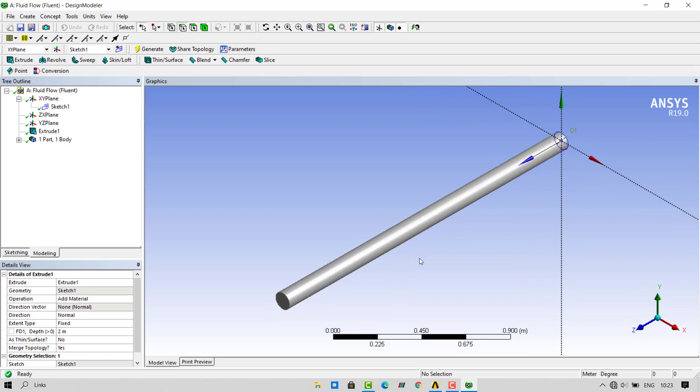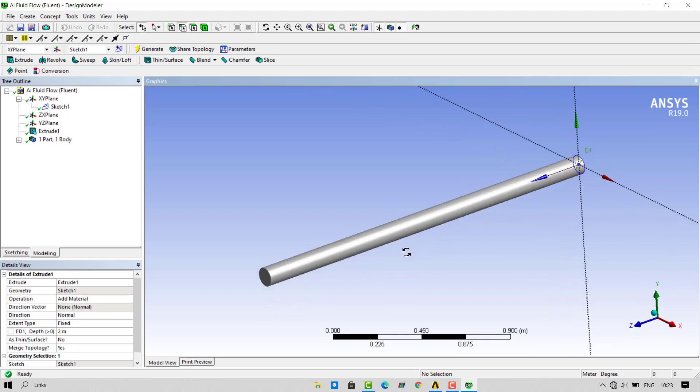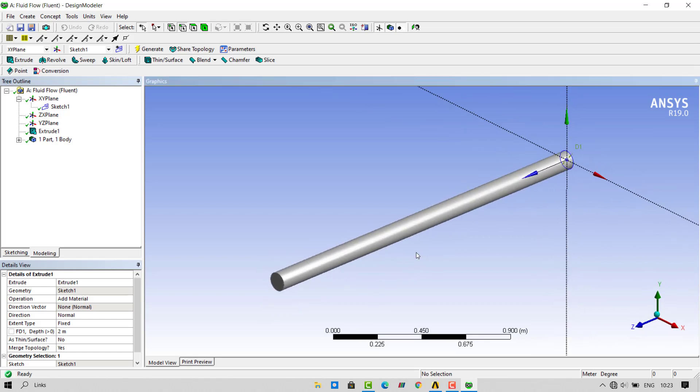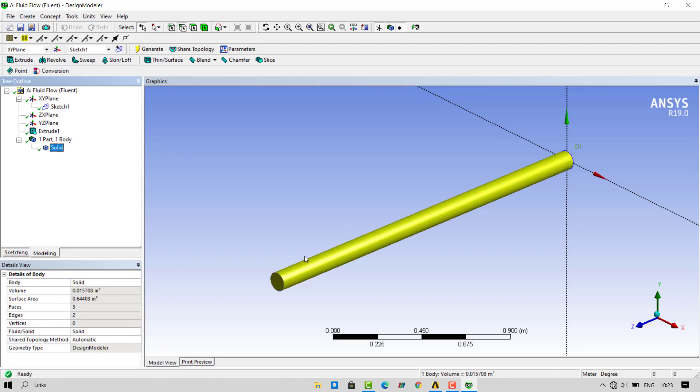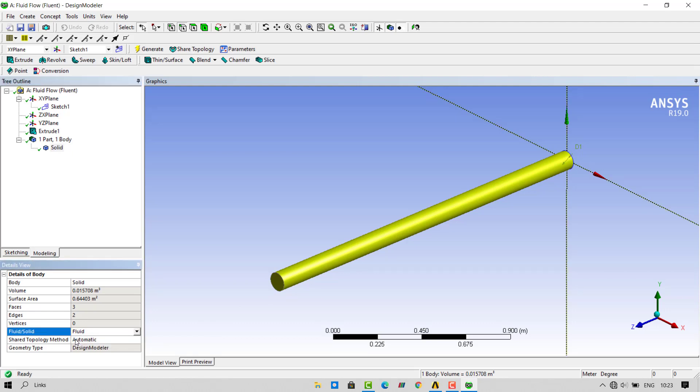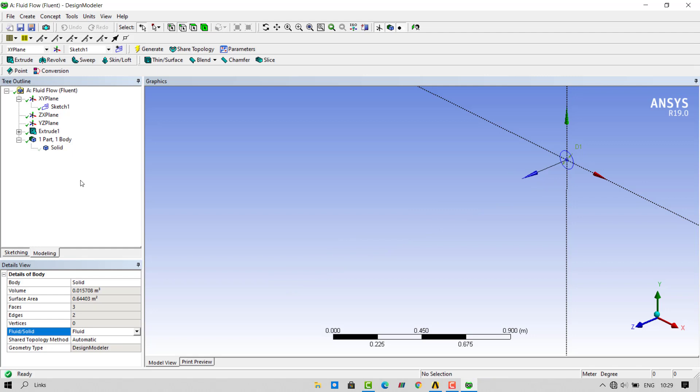Here we have created geometry for our pipe. But it is not the solid pipe. But we have created the fluid domain. Change the type to fluid. We will be assigning fluid properties to our pipe.